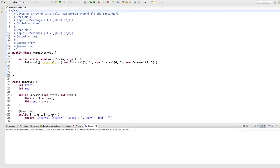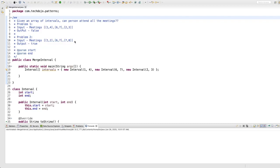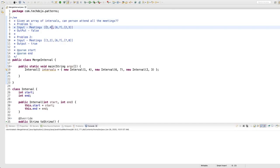Hello everyone, welcome back. In this video we will learn about the merge interval pattern. This is the pattern where we can solve a few programming questions. We've heard problems like: can this person attend all the meetings? Can you check the calendar invite and say, given this time interval, can the person attend the interview? We can solve those kinds of problems using this merge interval pattern.